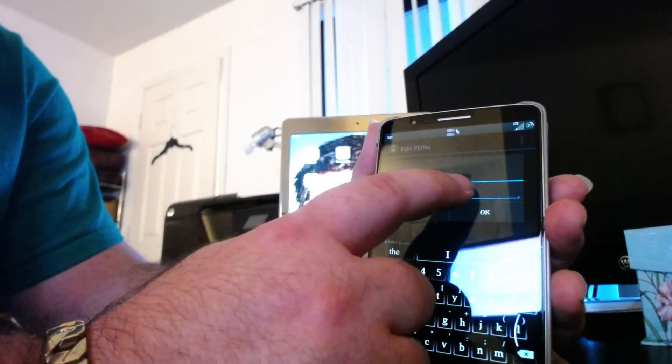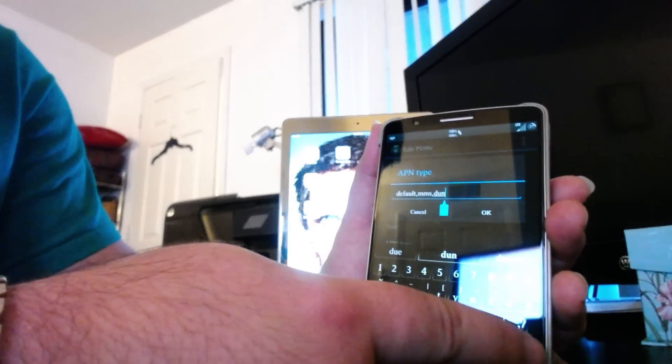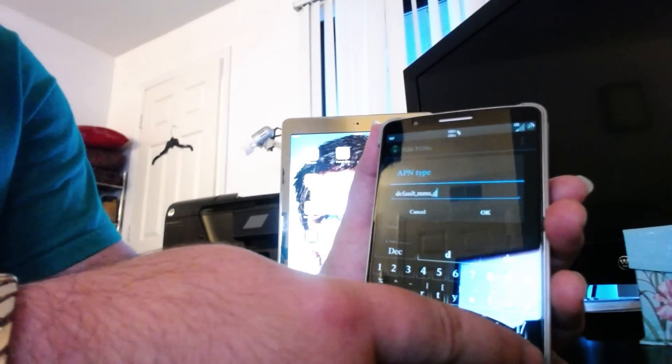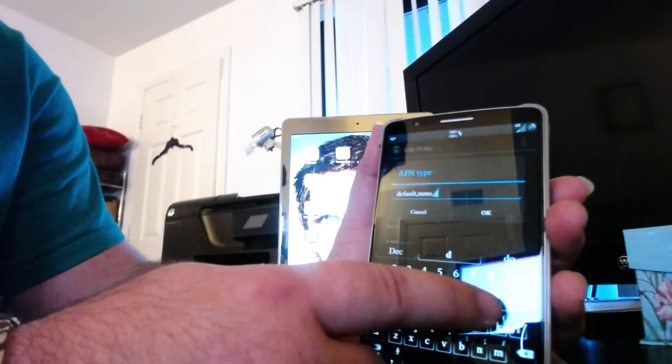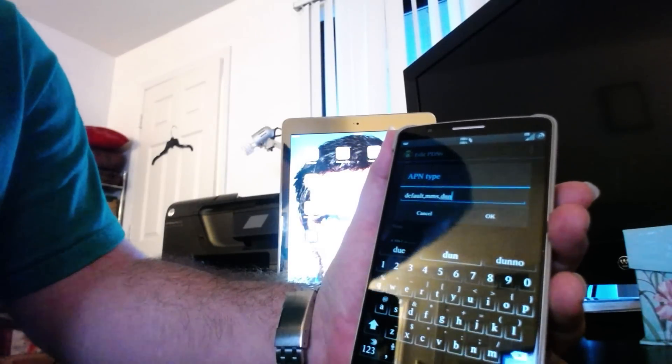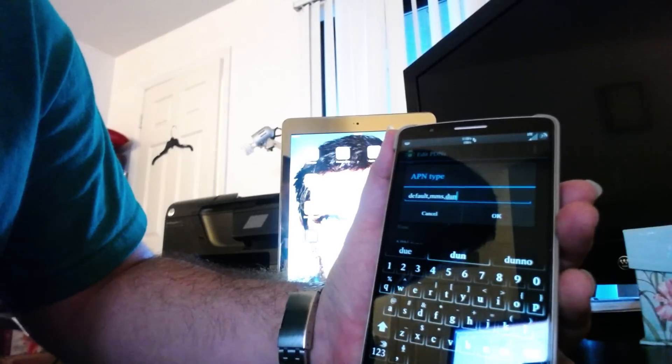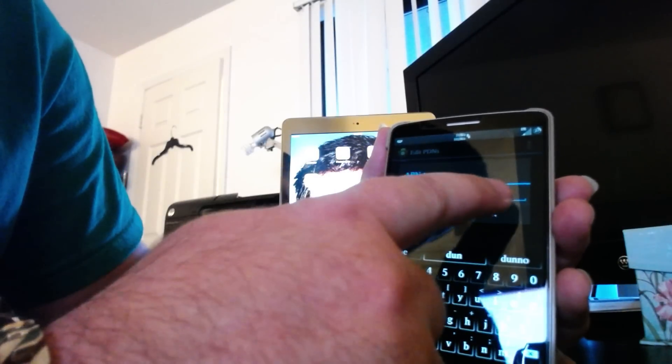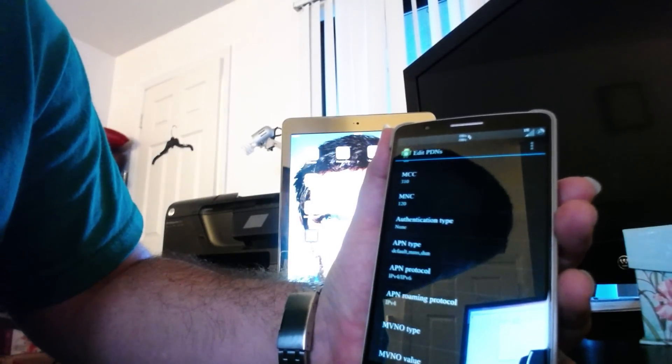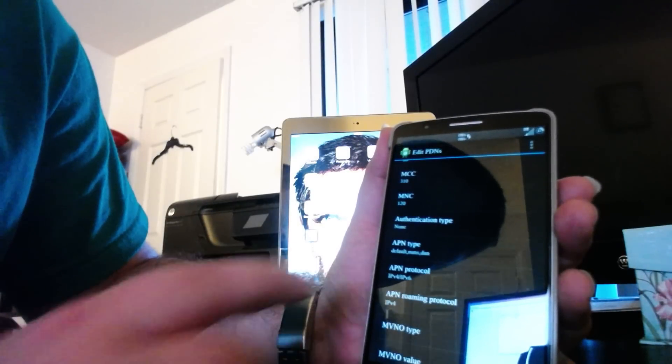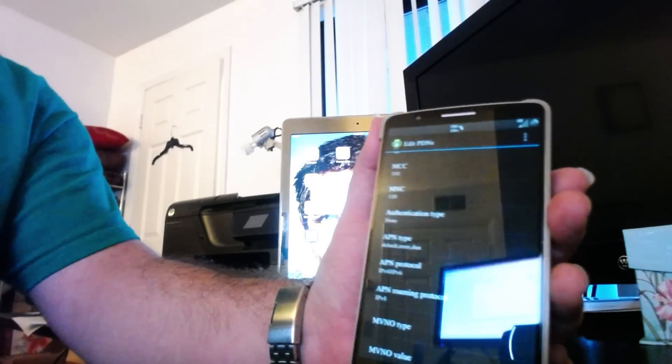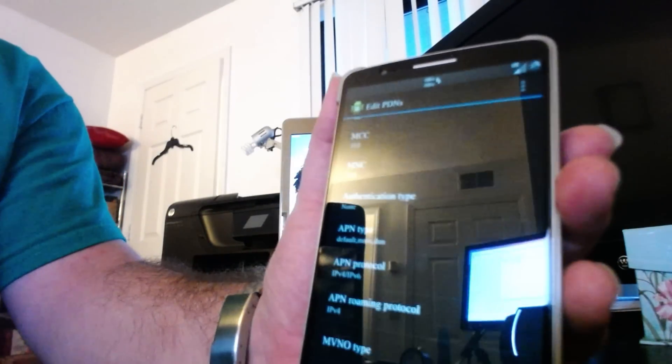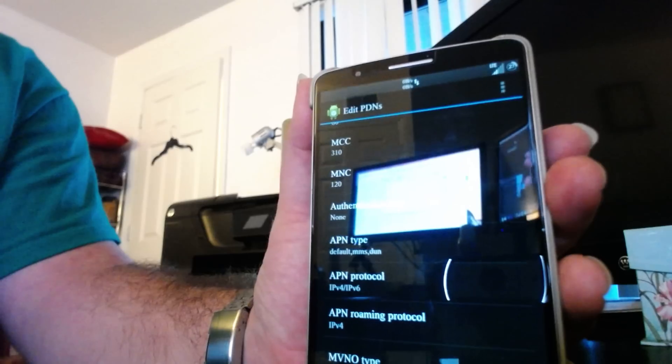I'm just going to go to the end. I'll do it again for the front of it. You're going to add in DUN. Done. Just like so. I'm going to click OK. Then the APN type is going to show.